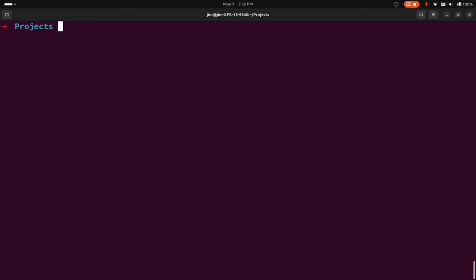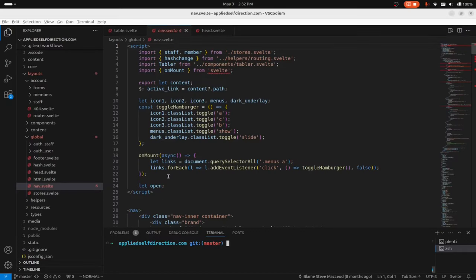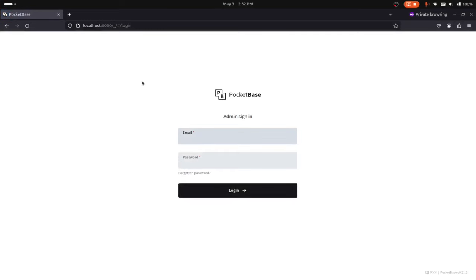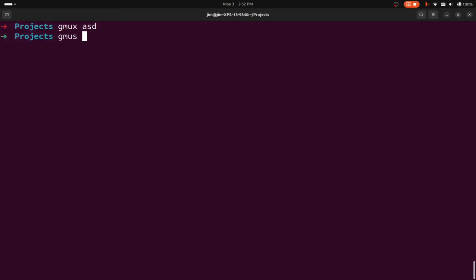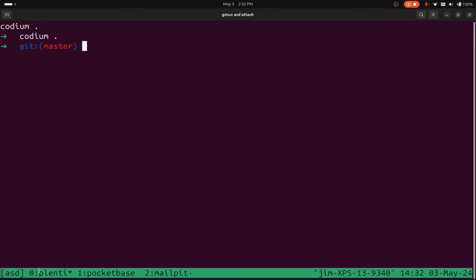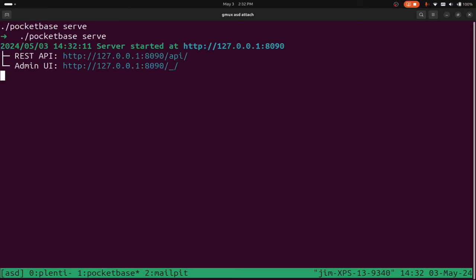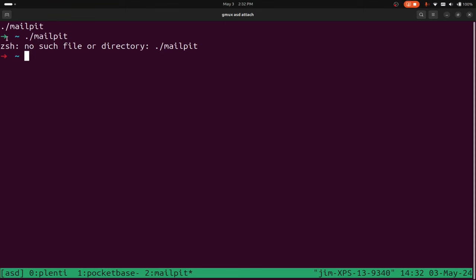If you want to see what's happening in your project, you can do gmux start your project. That opens my editor and has my service running in the background. And if I do gmux list and then gmux asd attach, I can see my different processes running. I have plenty in this window — that just opened the Codium editor. Then I have pocketbase over here, accessible with Ctrl+B 1. I can see any error logs. Ctrl+B 2 switches to mailpit, but it looks like mailpit is not running — we're in the wrong directory, so the config is wrong.